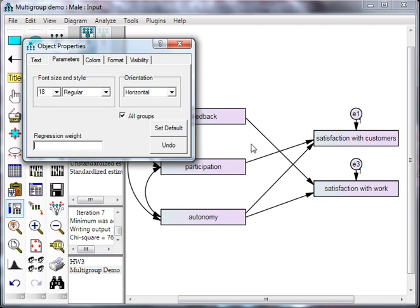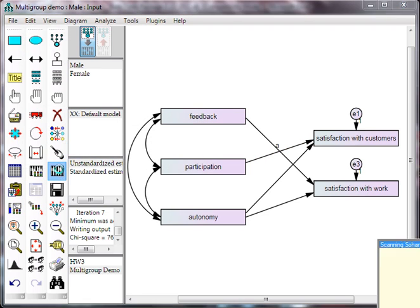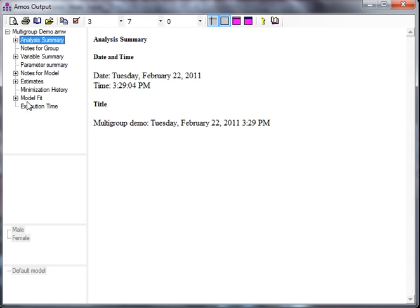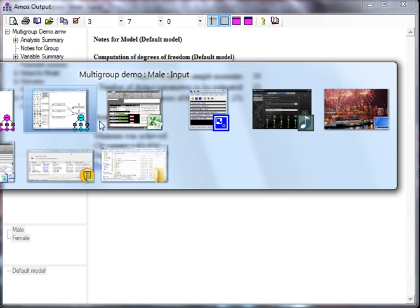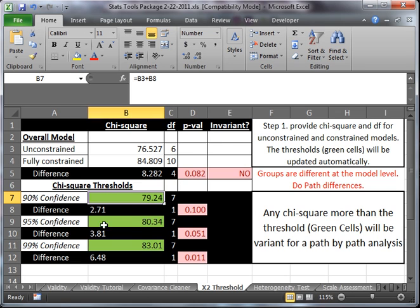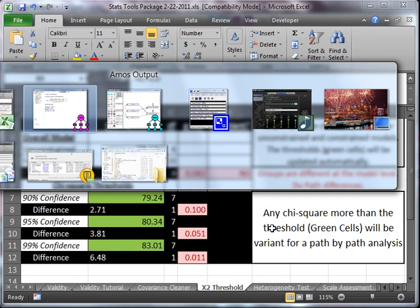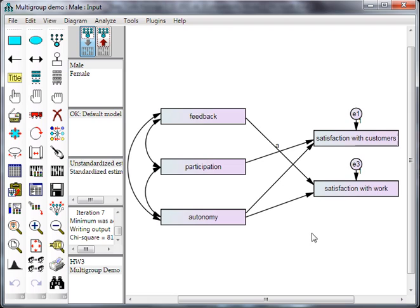Just delete that. Let's click on another path. How about this one? Call it A. Run it again. Go get the chi-square. Here it is, 81. Is 81 more than 79? Yes, it is. It's actually more than that 80 threshold. Here we go. So we can say with 95% confidence that our gender does moderate the path from participation to satisfaction with customers. So for men and women, this relationship is different. See? There we go. Now you would go and do that for each of these other paths as well. But that's it.